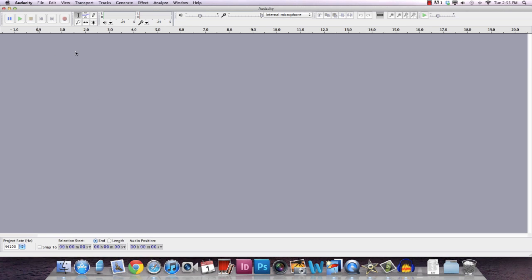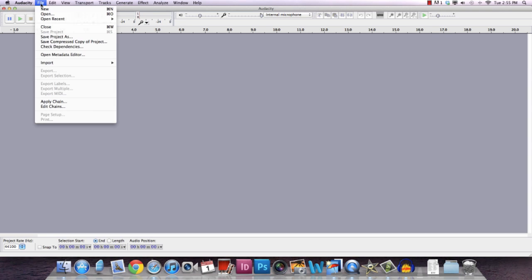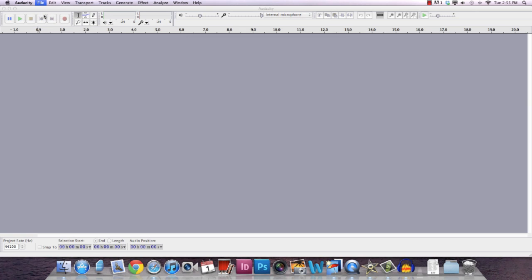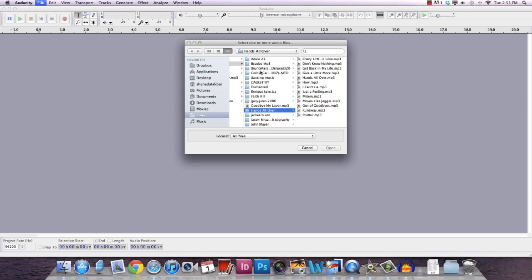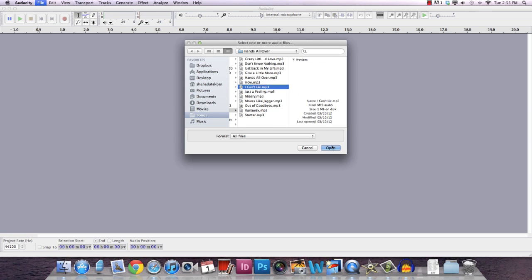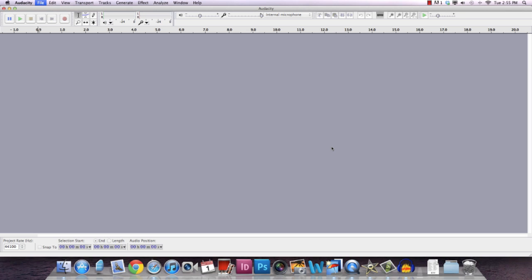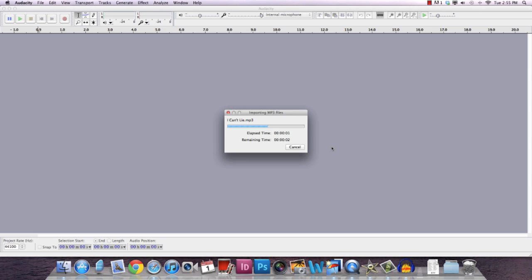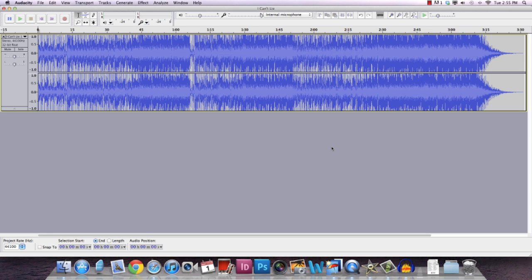Okay, so first of all, let's go and click on File and Open. Go around your computer and find the song that you like or would like to take out the audio from. I shall use this song called I Can't Lie by Maroon 5.